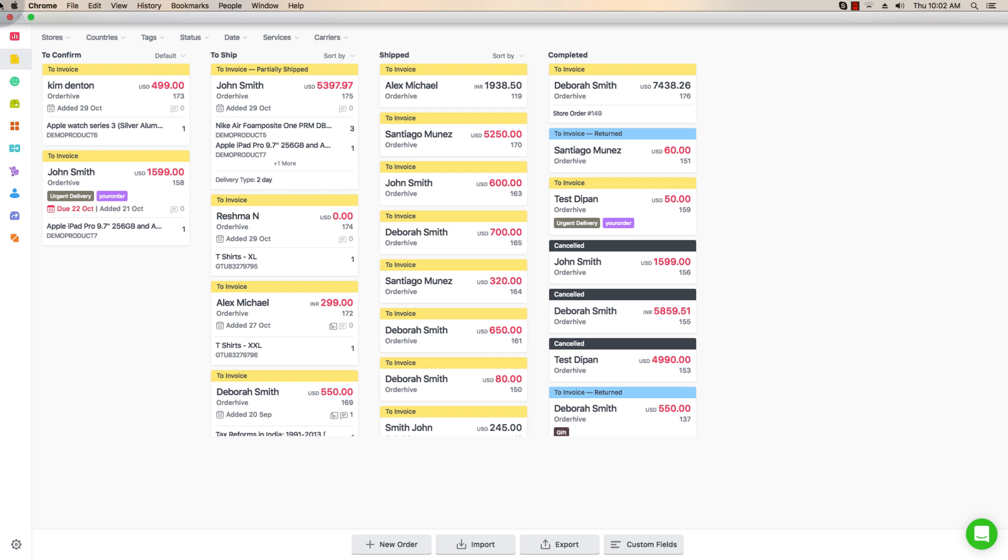You can check shipping rates, generate, print and download labels, as well as track shipping in real-time.